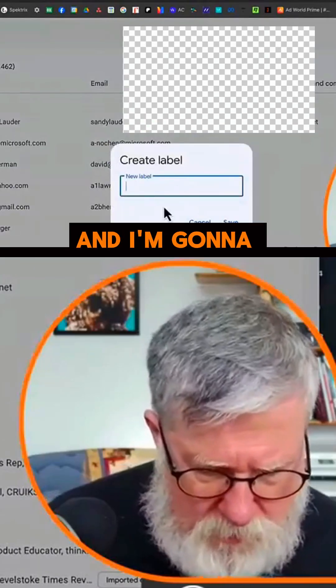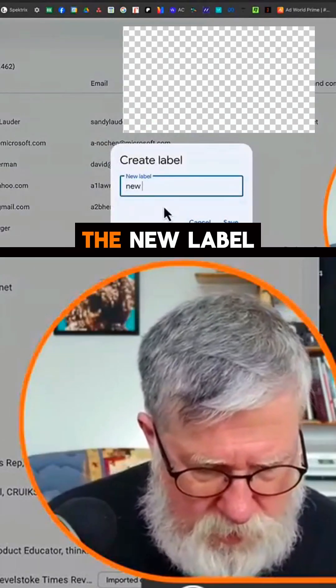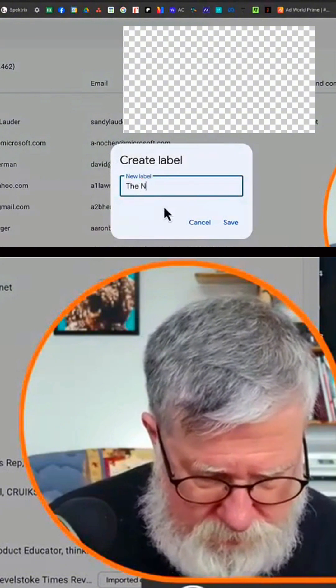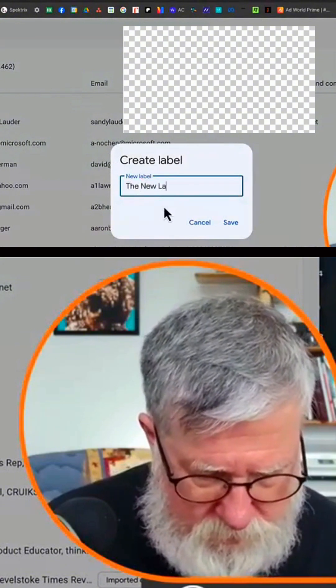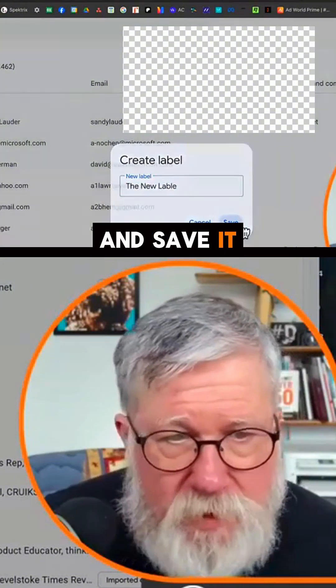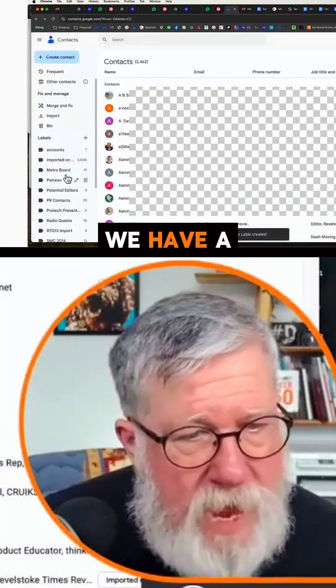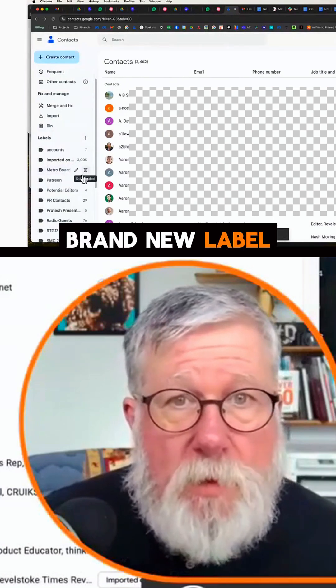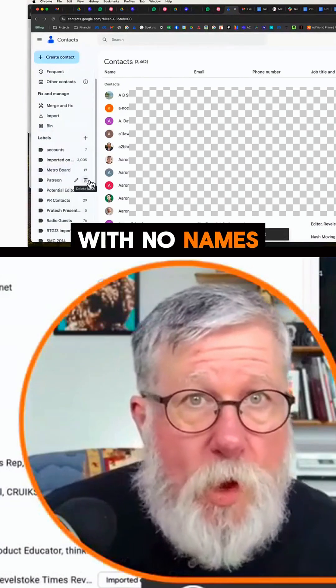You create the new label — I'm going to call this 'the new label' — and save it. And now we have a brand new label with no names on it.